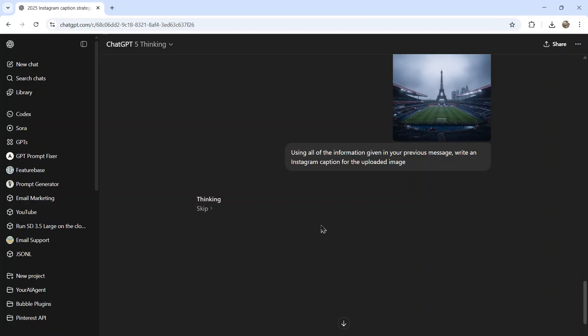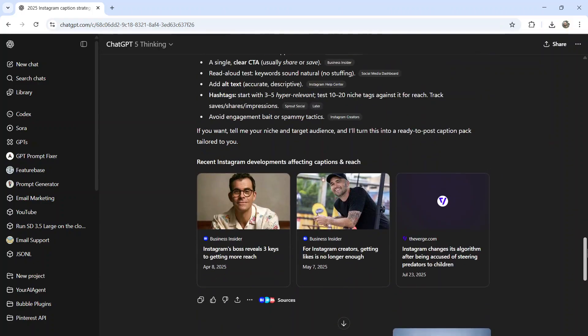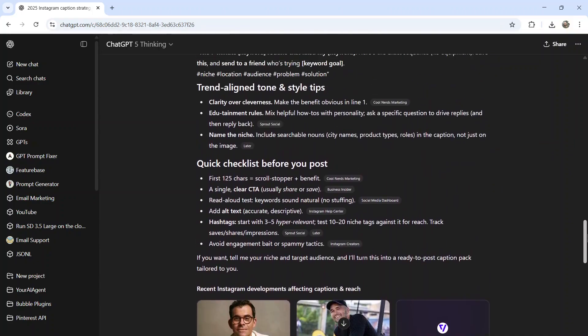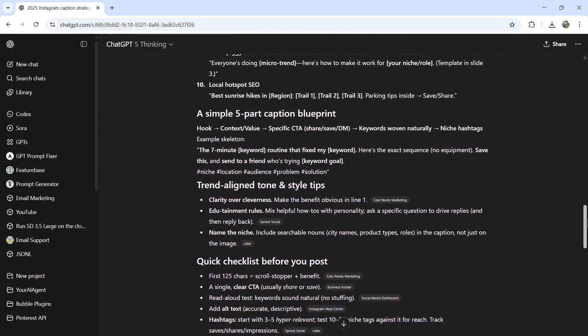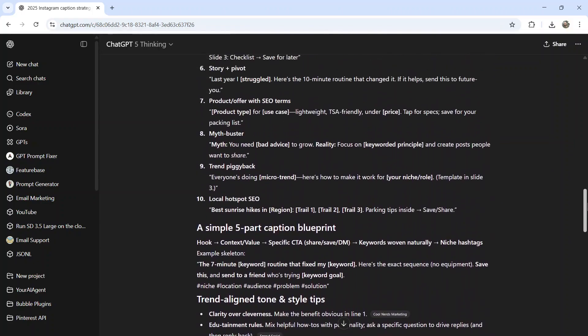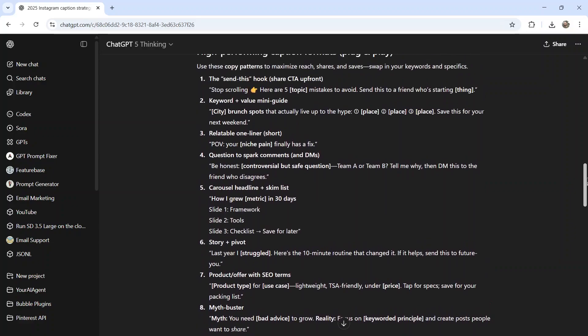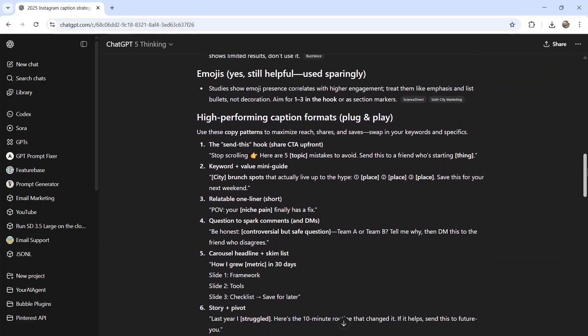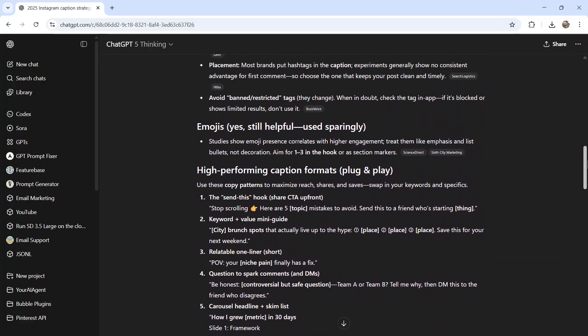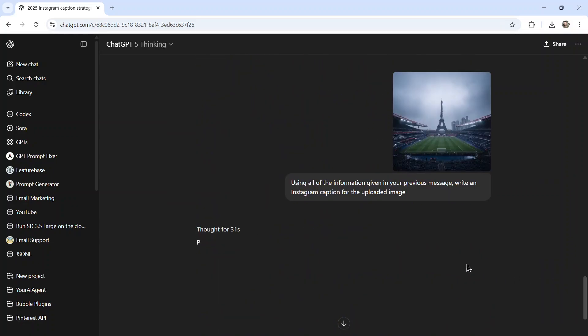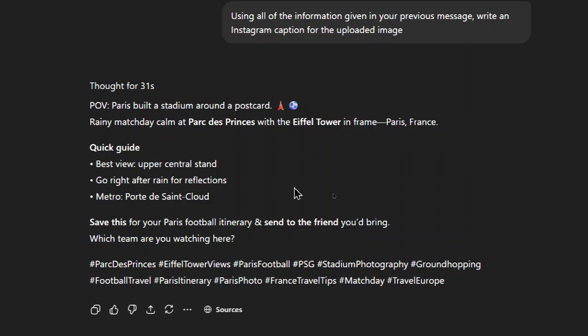And what ChatGPT-5 is going to do is it's going to use its vision tool. It's going to look at the image and describe the image. Then it's going to cross-reference it with all the information that it gave us in the previous message on how to write the perfect Instagram caption and then write a caption for us. And this is the response.